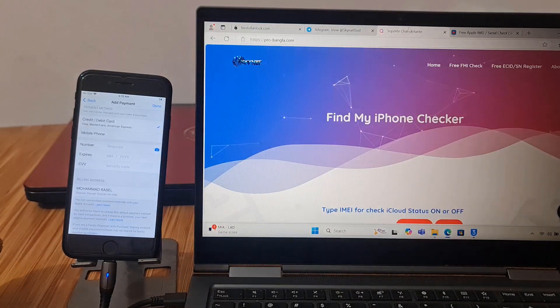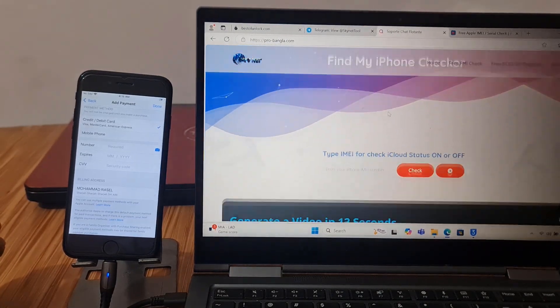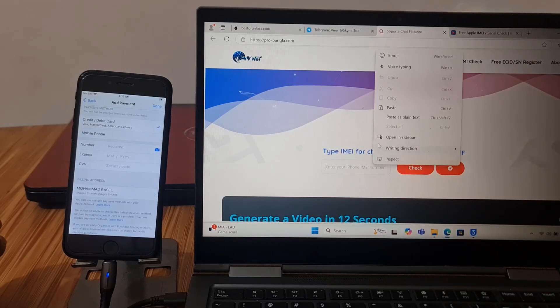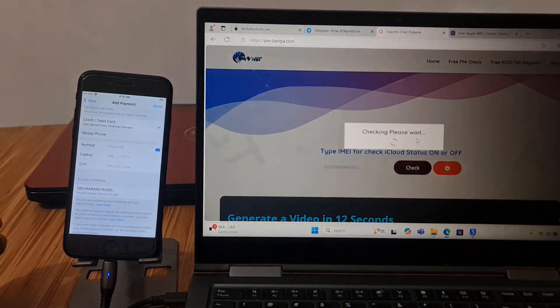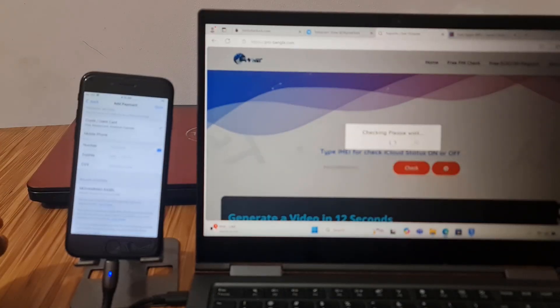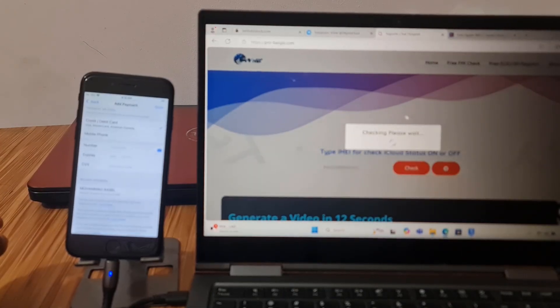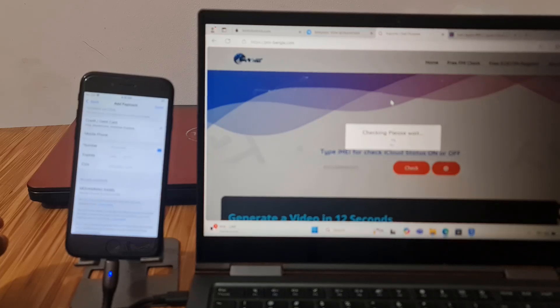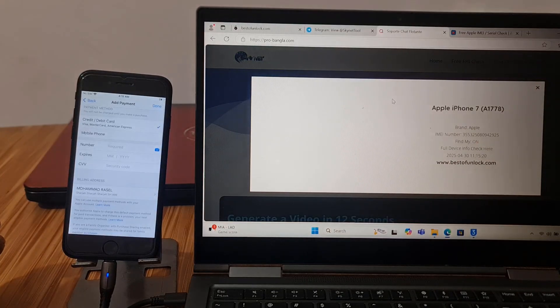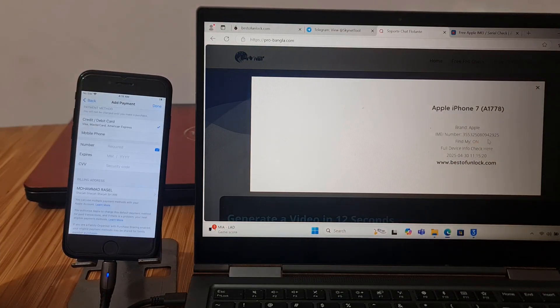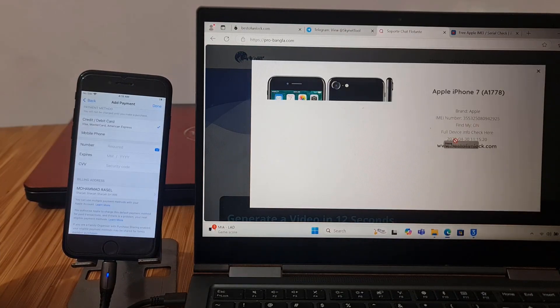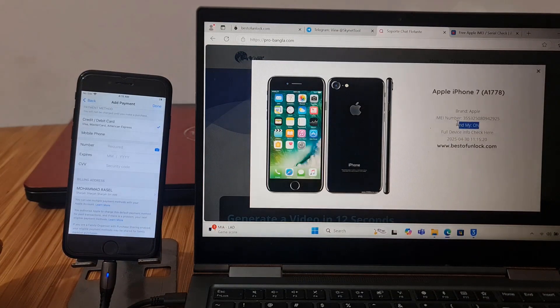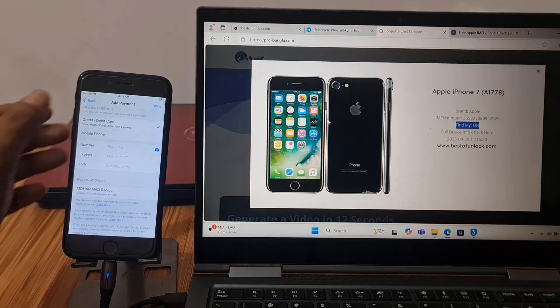Go to probangla.com and I need to check, just wait and check inside iCloud lock or not. As you can see inside iCloud lock, iPhone 7.